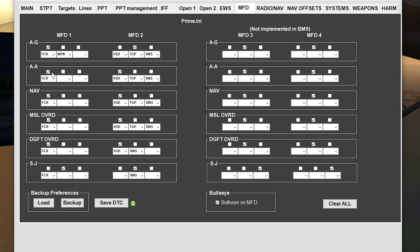Moving on to air-to-air, of course I want the FCR. I don't have anything else on the left side. On the right MFD I have the HSD again. I have the TGP for identifying and tracking other air targets. And also I have the SMS for manipulating my weapons and configuring them appropriately.